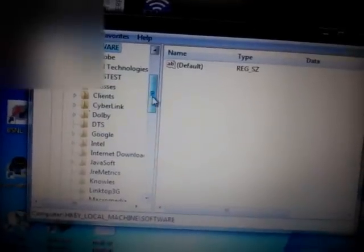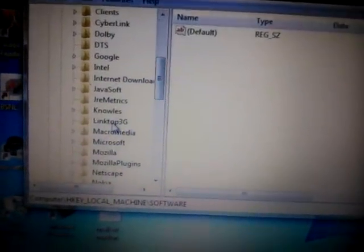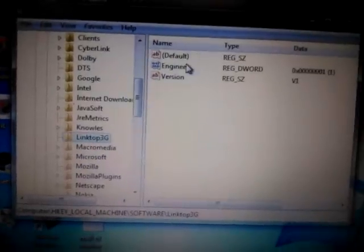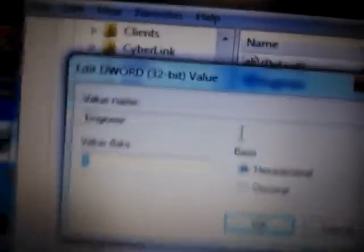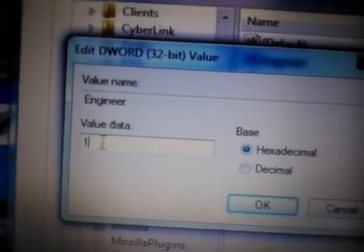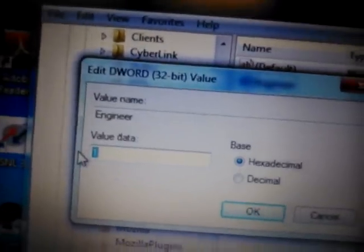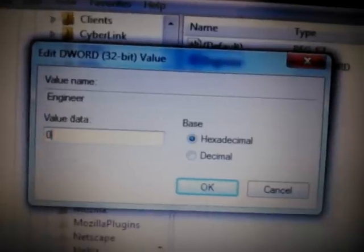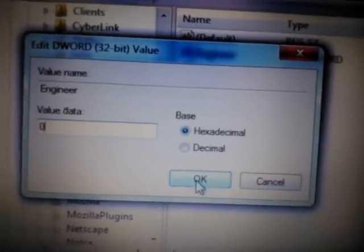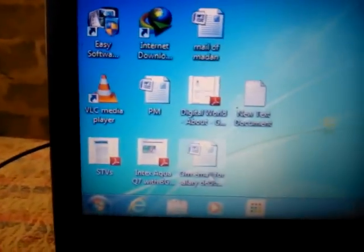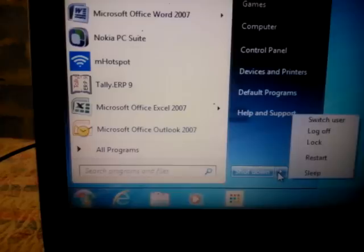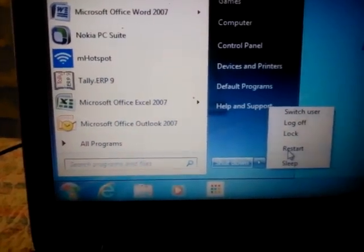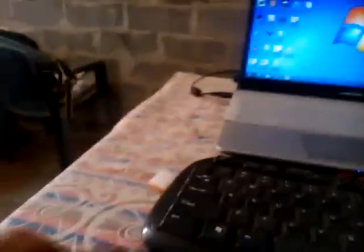Software, scroll, choose Linktop, choose Engineer. Data value here is by default one. You need to change it to zero. Click OK, close Registry Editor and restart your computer.